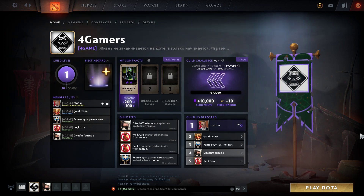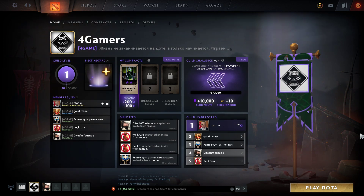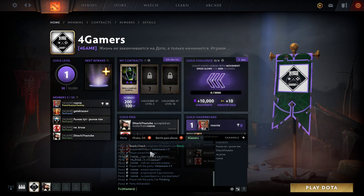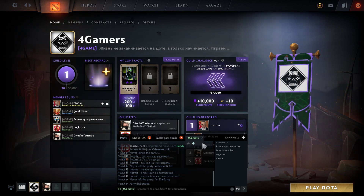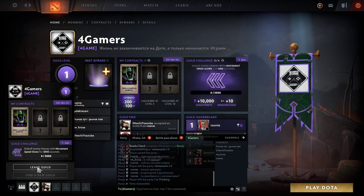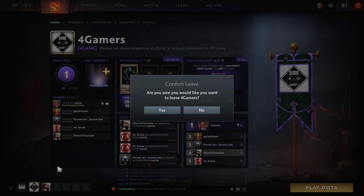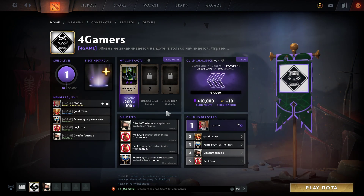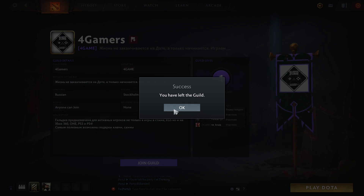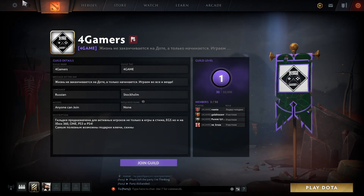In this video I'll talk about how to leave a guild in Dota 2. As you can see, this is your guild right now. If you click here, there is no cross button, so all you have to do is click right here and then click 'Leave Guild'. Once you click it, press 'Yes' and then you have left the guild. That's basically it.